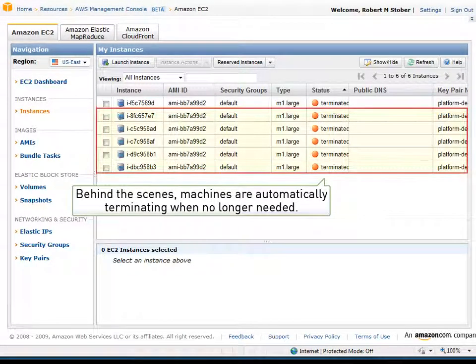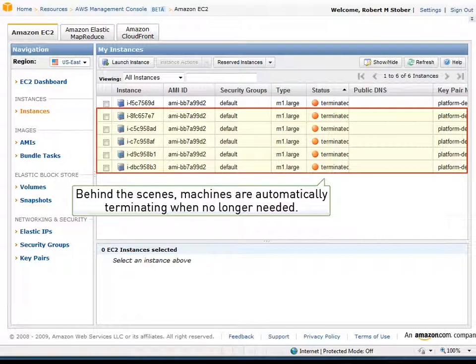Behind the scenes, as resources are no longer needed by the workload manager, machine images are terminated automatically to avoid paying for resources not in use.